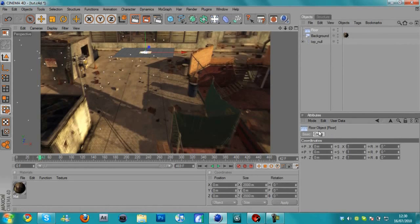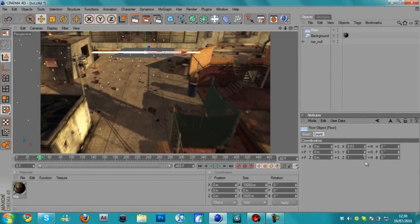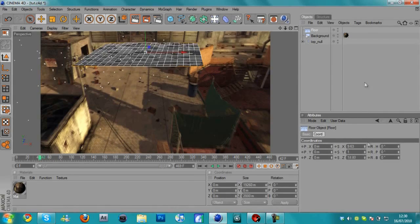So we're going to first of all add a floor. And on the coordinates, on the X and the Z axis, we're going to bring the, make the floor bigger.